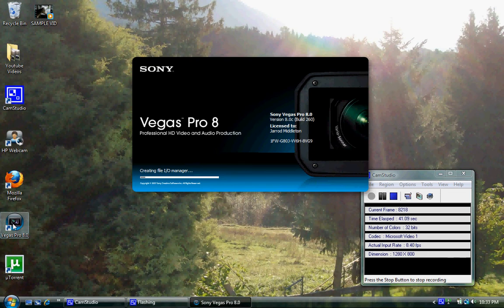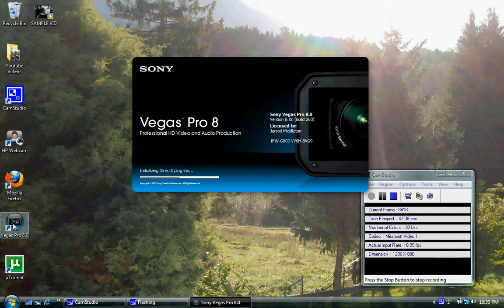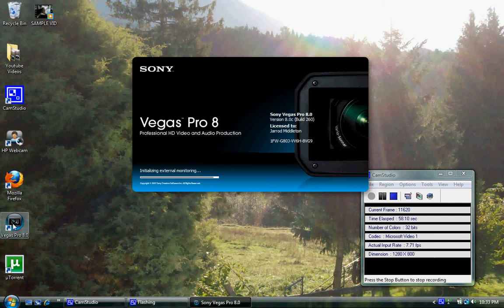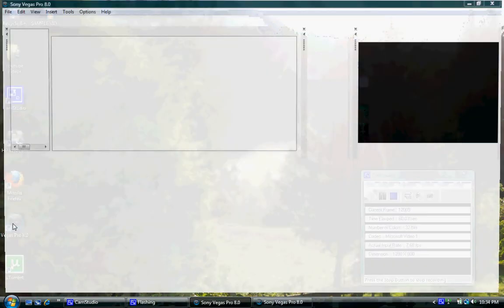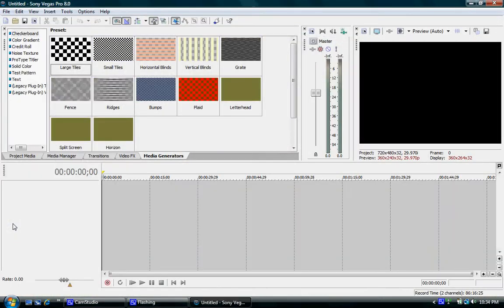Holy crap, it's been like 40 seconds. Sorry, just burped. Okay, it's loaded up.